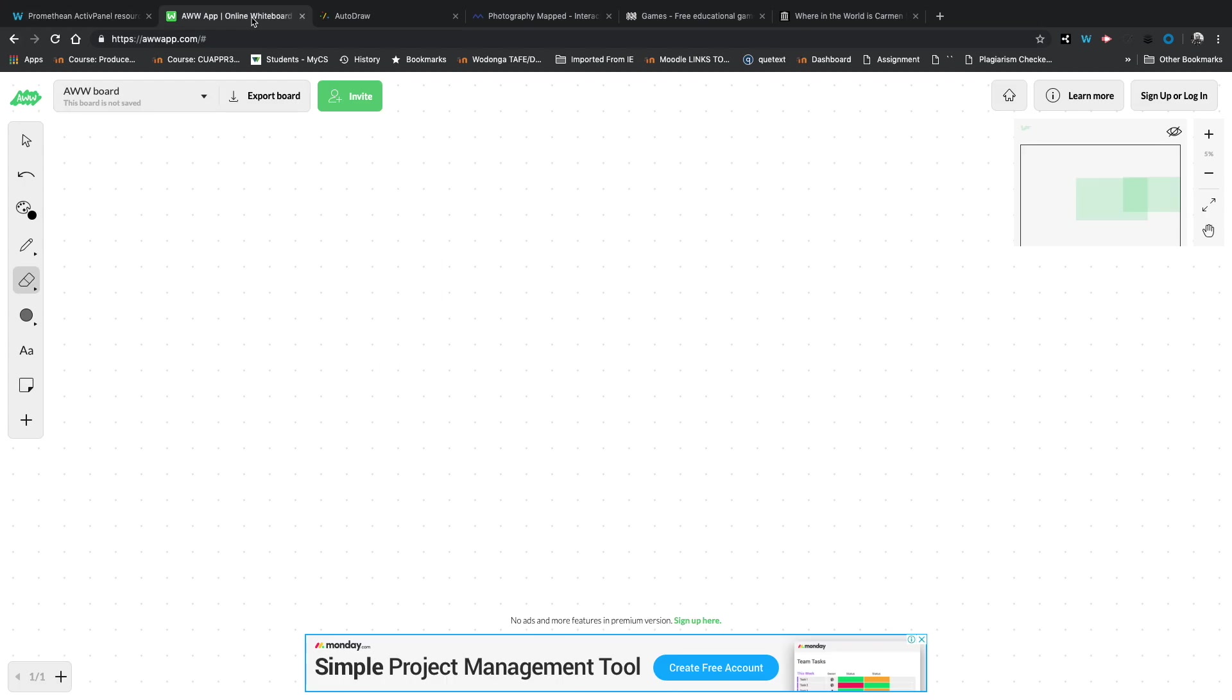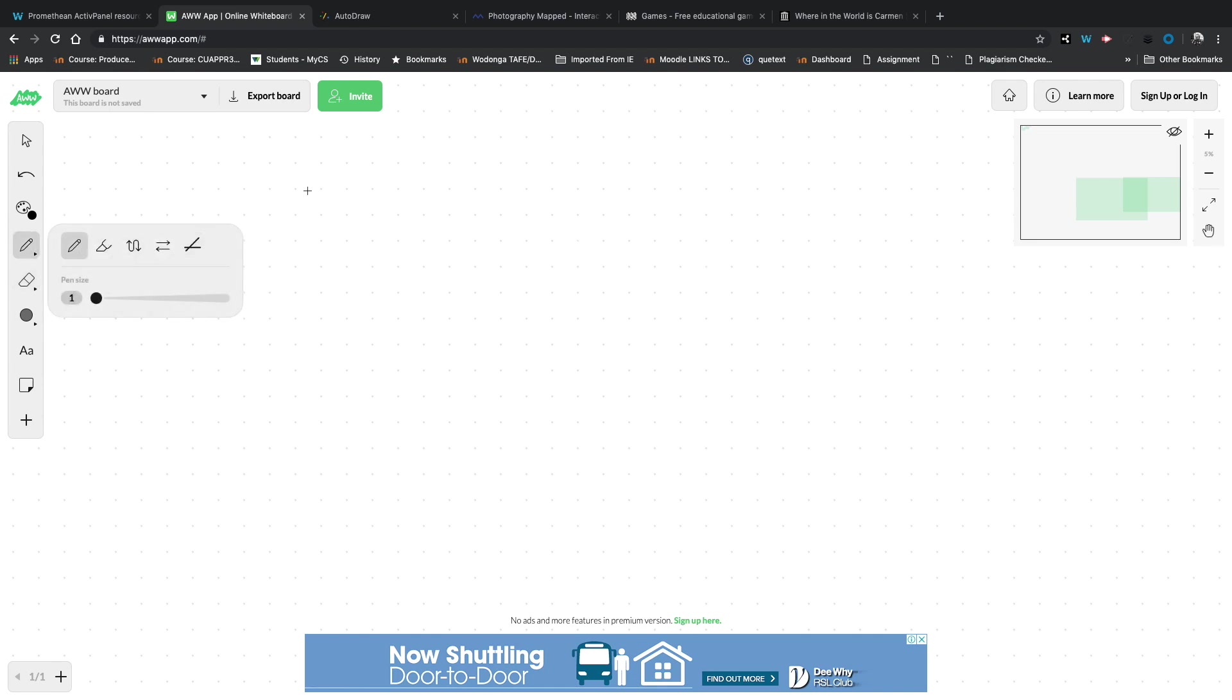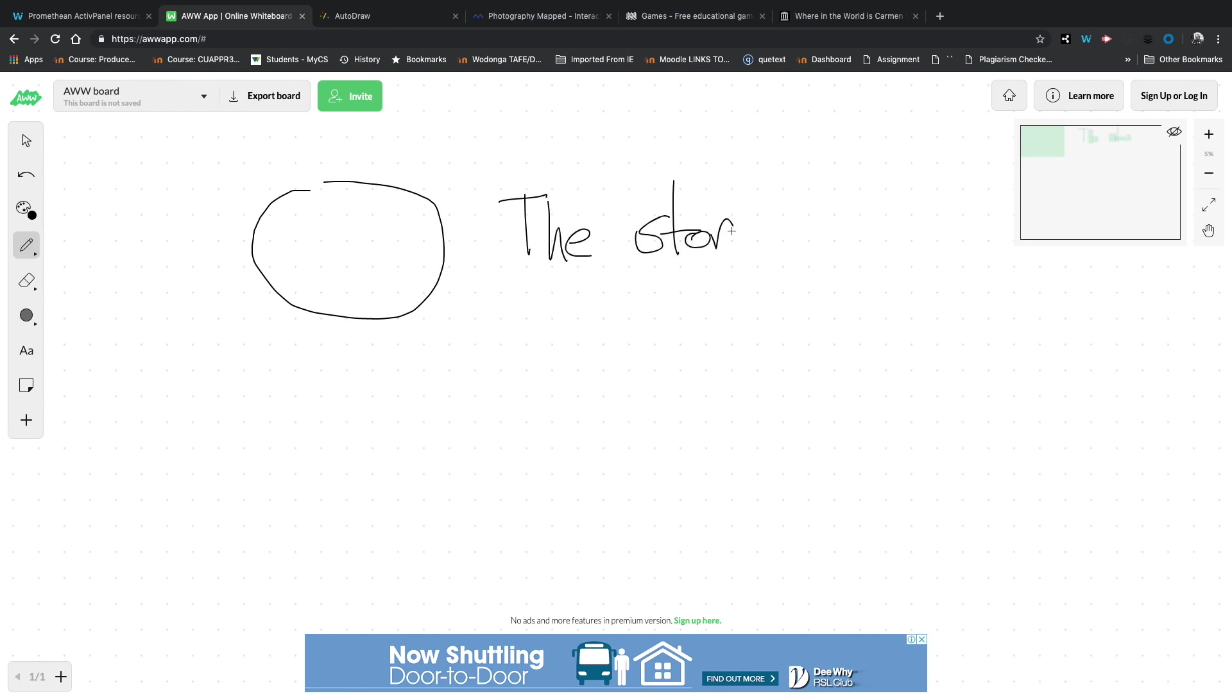to get interactive with your students. The first one here is aww app. The website there is awwapp.com, and I'm going to hat tip this one to Chelsea Pitcher from Promethean. She brings this one up quite a bit and it's a ripper. It's what it looks like, it's a giant whiteboard that you can scroll around and you can write with.